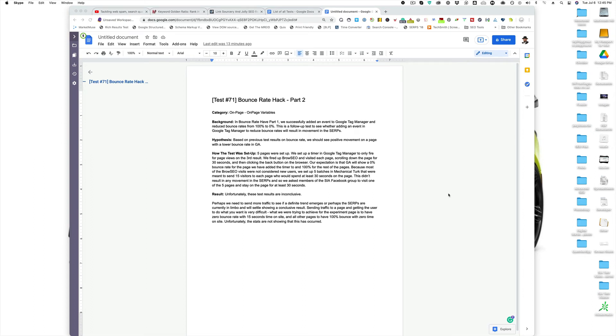Hey everyone, Clint Butler here from SIA and on behalf of the entire SIA team, thanks for watching. This is test number 71. It's part two of our bounce rate hack test that we want to see if it helps, see if it's working. So let's get into it.